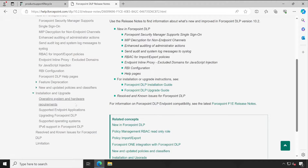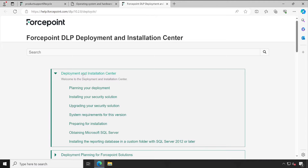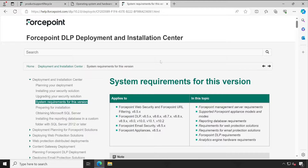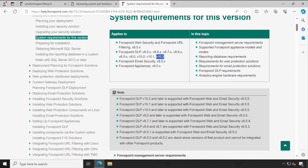Since we are installing Forcepoint DLP for the very first time, let me go to the operating systems and hardware requirements. I'll click on the Deployment and Installation Center — it will open in a new tab. Here we'll need to go to the Deployment and Installation Center and choose System Requirements for this version, so we know how much resources are required in terms of CPU, memory, and hard disk, as well as operating systems. This article applies to version 10.2.